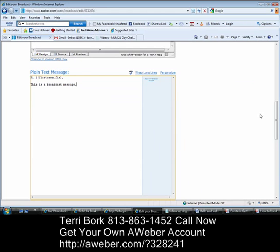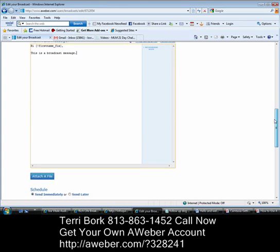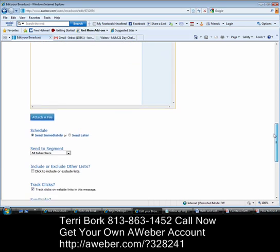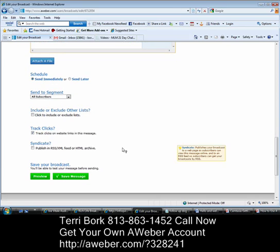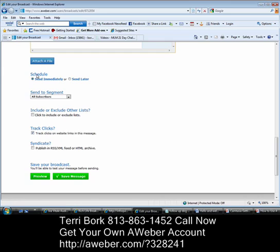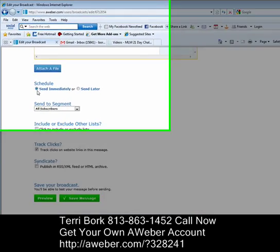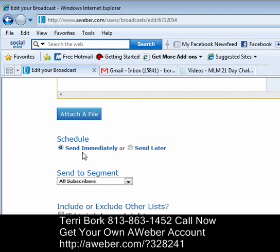Now, this is where it's exactly the same. What's going to change is when we come down below. Again, I'll have the opportunity to attach a file. Here's where it gets different: the schedule. I can send immediately or I can send later.